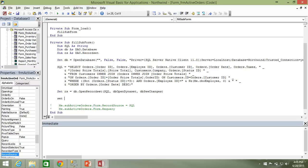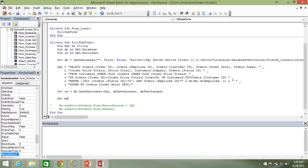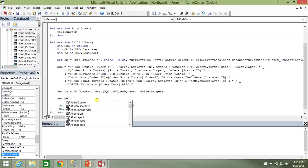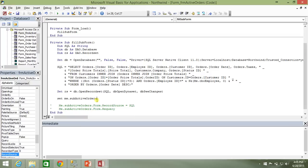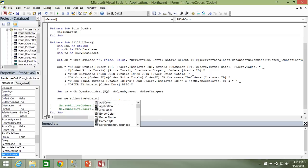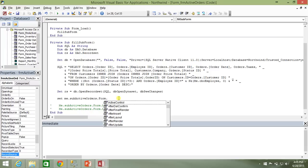So we're going to use the keyword of set because we're actually setting a property which is expecting an object. This RS is an object. And whenever you're setting the value of an object as an object, you need to make sure you're using the set command. So we're going to set me dot sub active orders because, again, we're drilling down through that sub form object to the form itself.